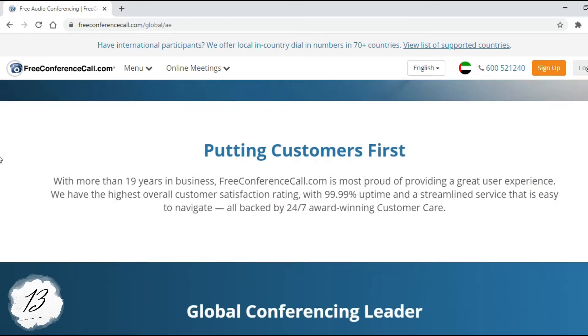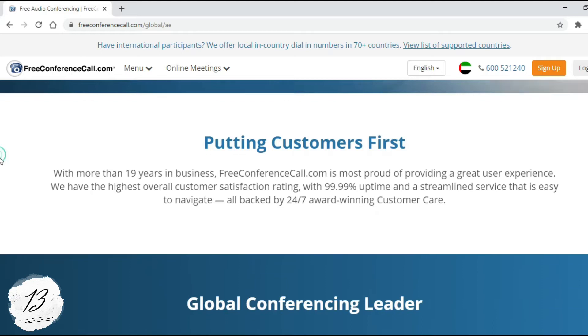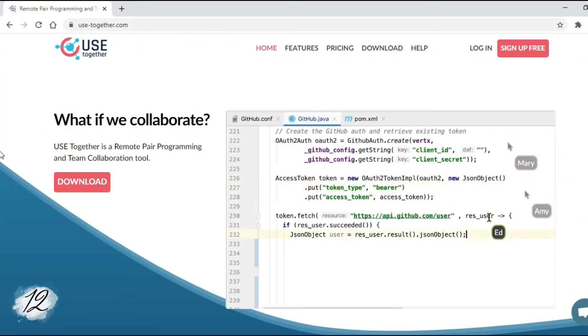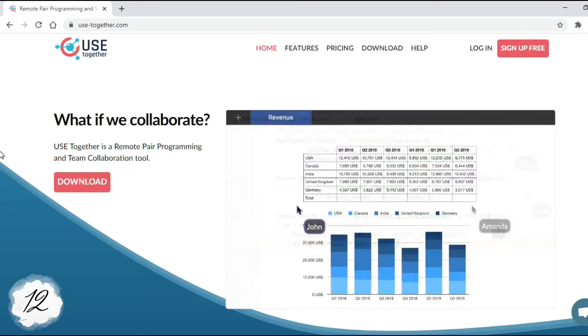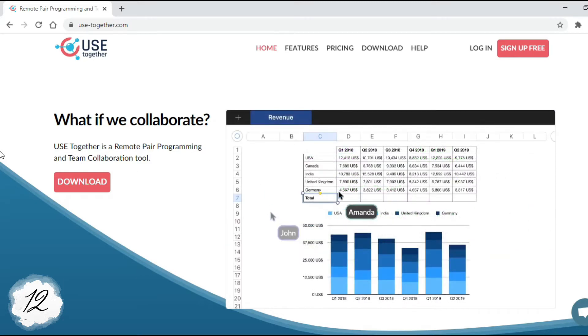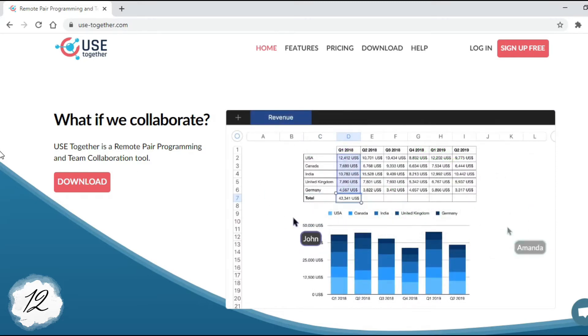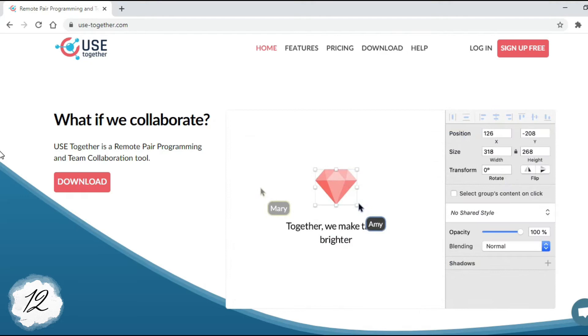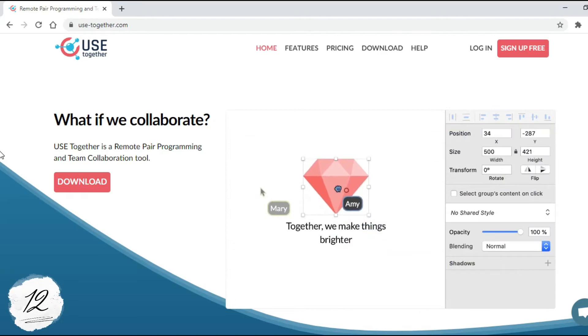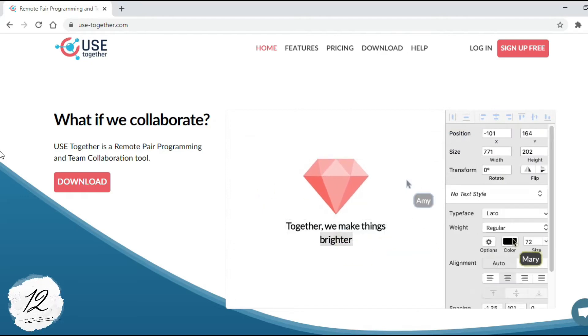Number 12: Use Together. Share your screen and collaborate with your team on any applications. Use Together is a remote pair programming and team collaboration tool.